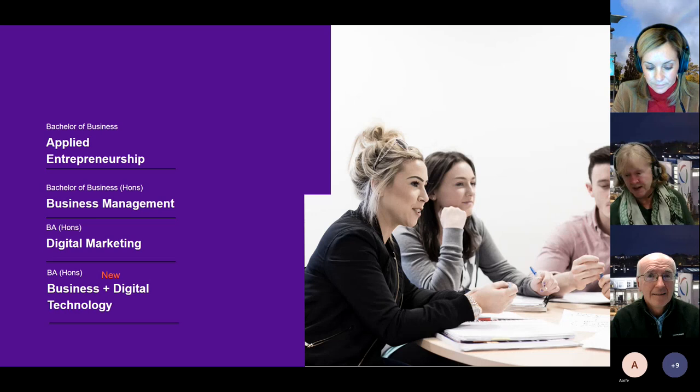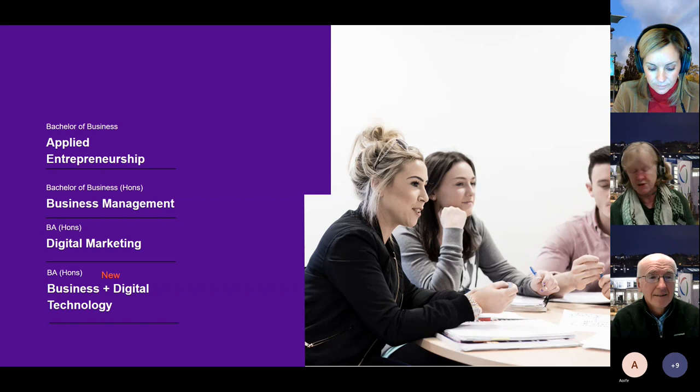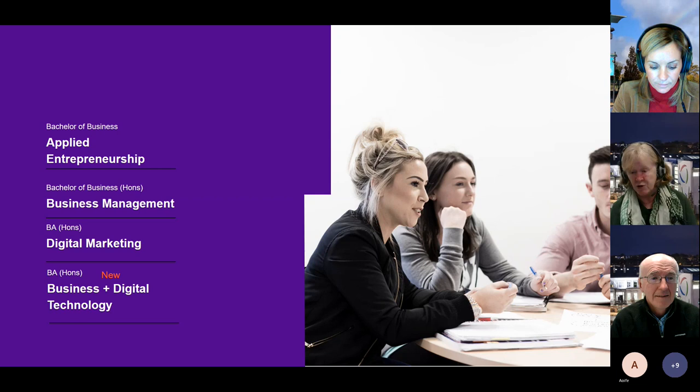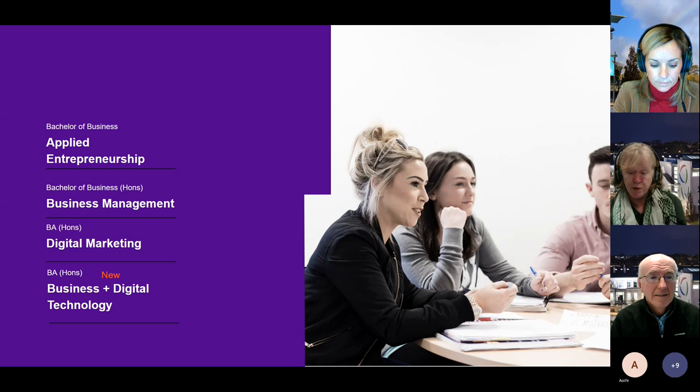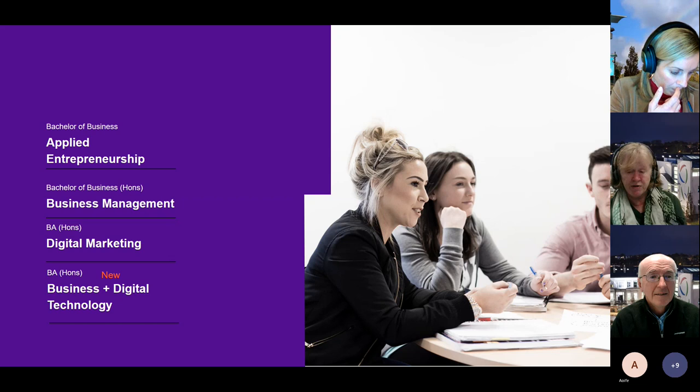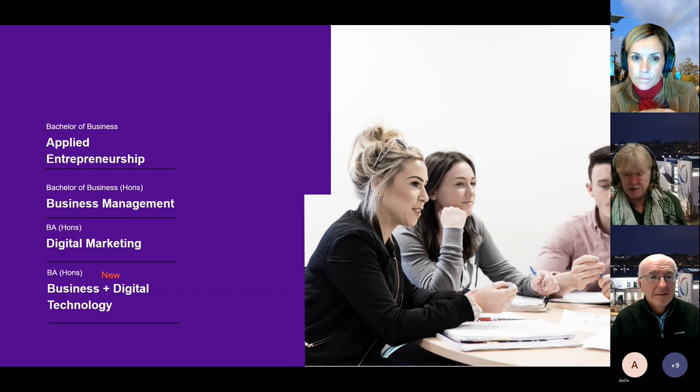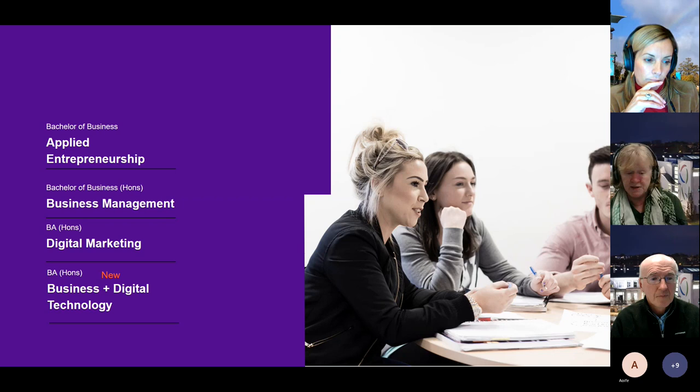The first one is our Level 7, which is a Bachelor of Business, a three-year program with a focus on applied entrepreneurship. We have a Bachelor of Business in Business Management, a four-year program. We have a three-year honours degree in digital marketing and we're delighted to announce that this year, this September, we have a new program: a three-year BA honours degree in business and digital technology.